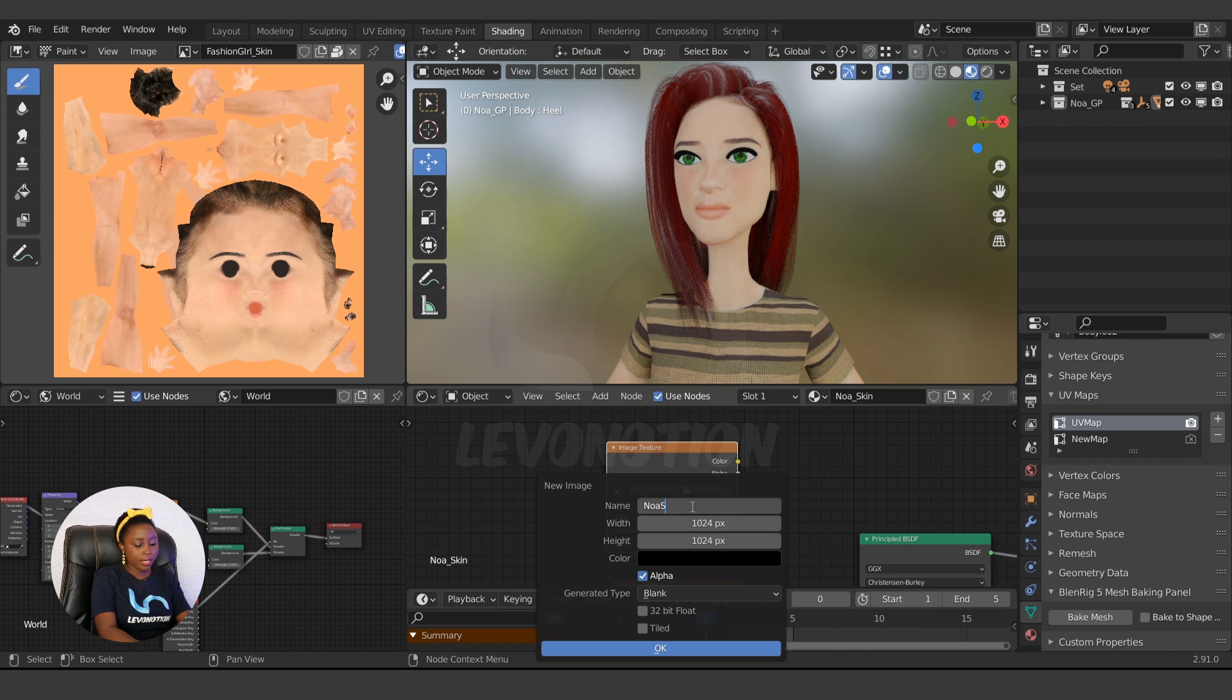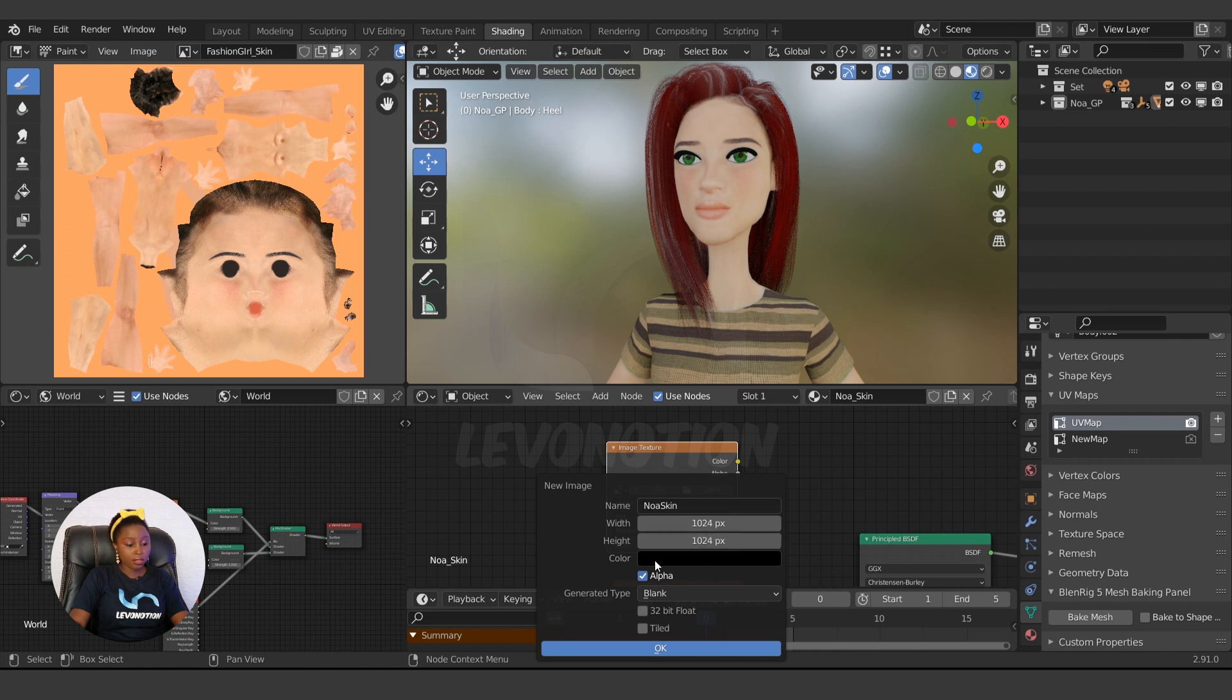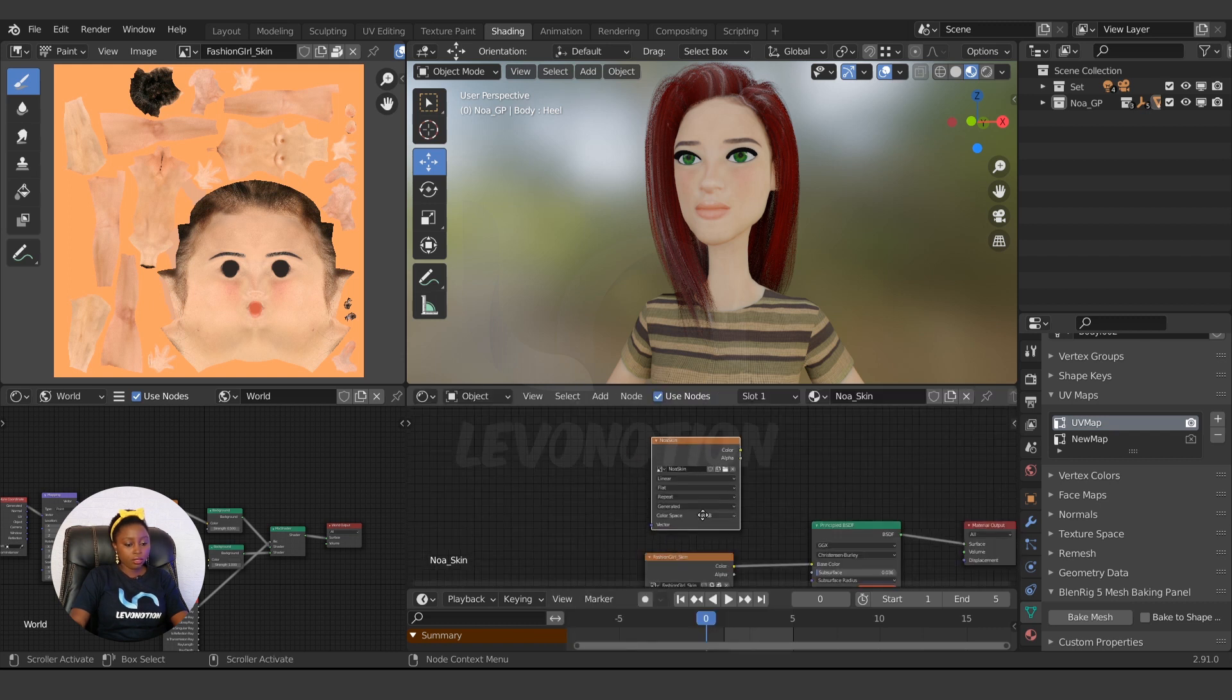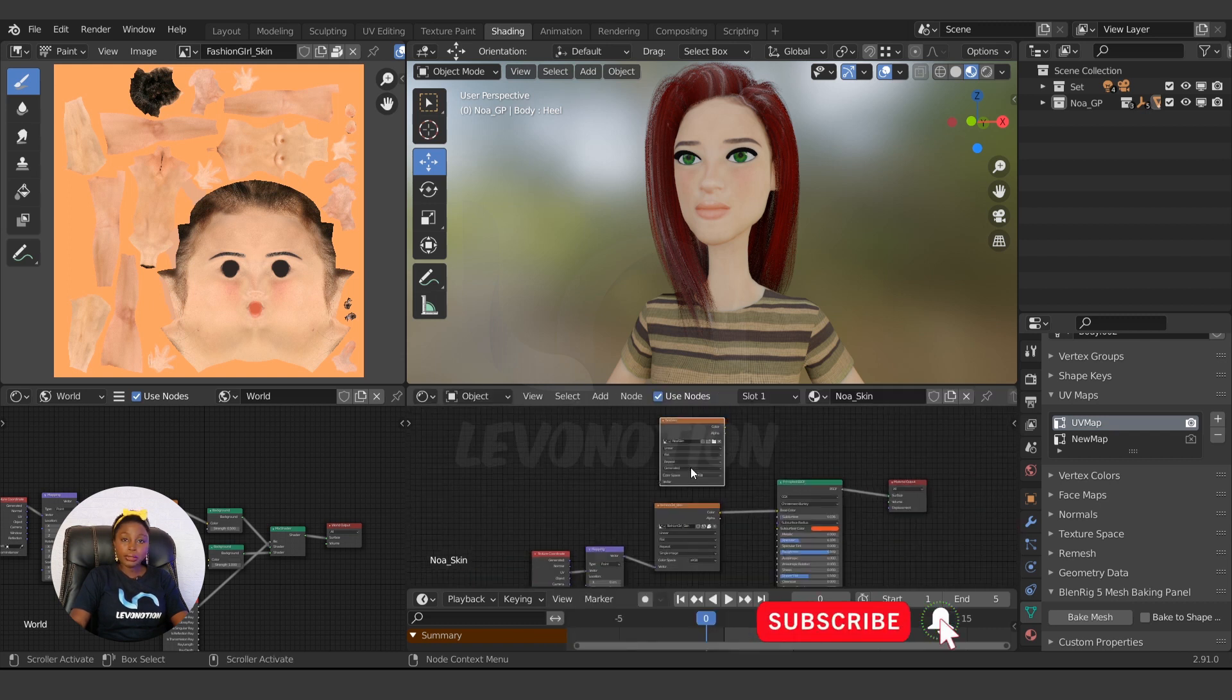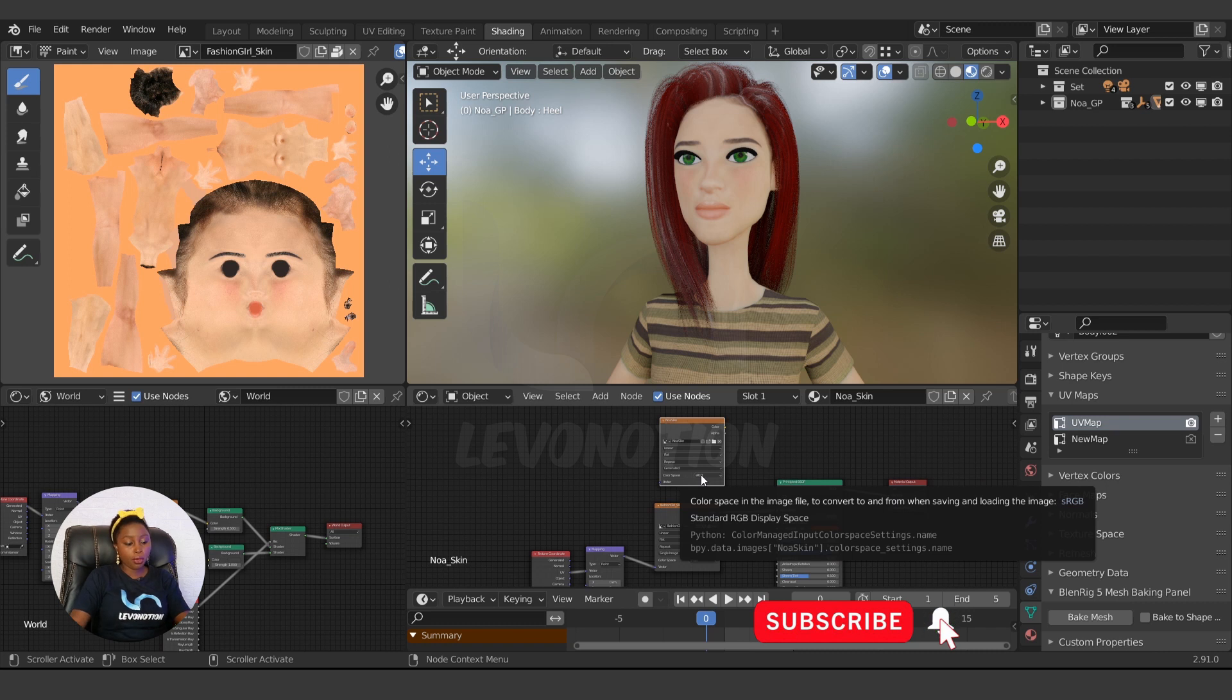I'm going to use 1K. This image here is 2K, but because of this tutorial, it's going to take time to bake, so I'm going to leave it at 1K, which is 1024 by 1024. We click on Okay. So now, how do we tell Blender what UV to bake to? We do that by clicking here.